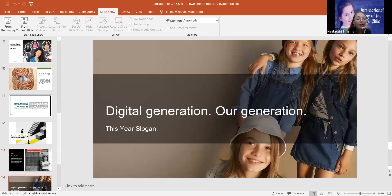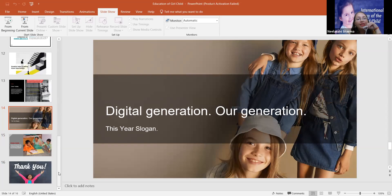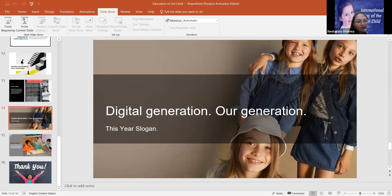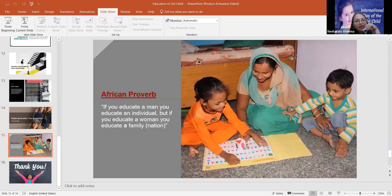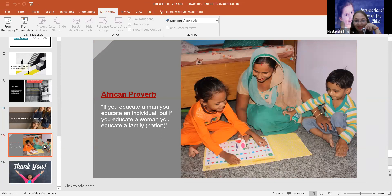And now digital generation our generation. This is the slogan for this year, UNESCO. This year the slogan is Digital Generation Our Generation.